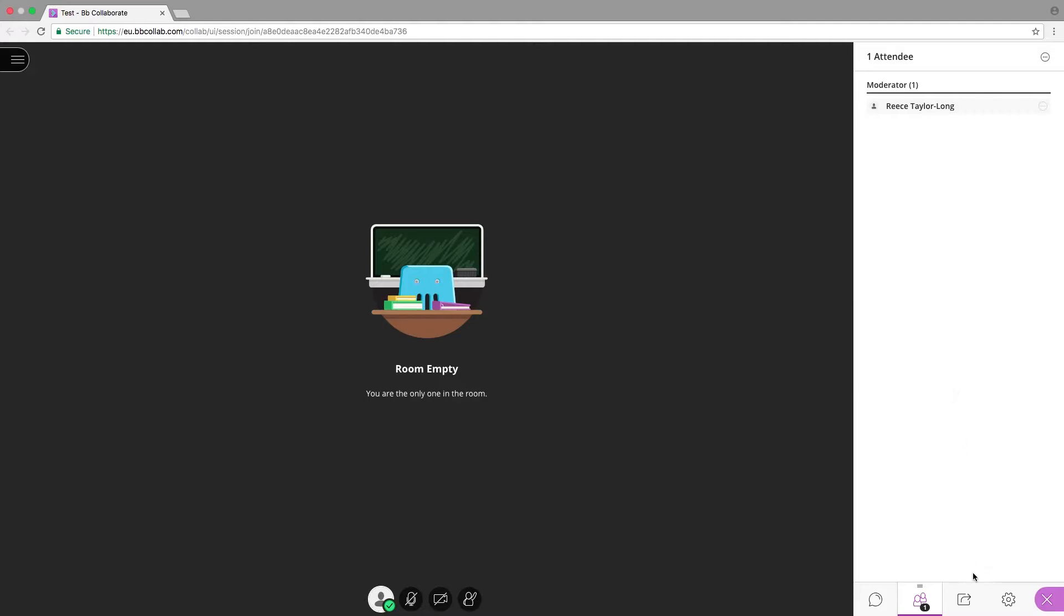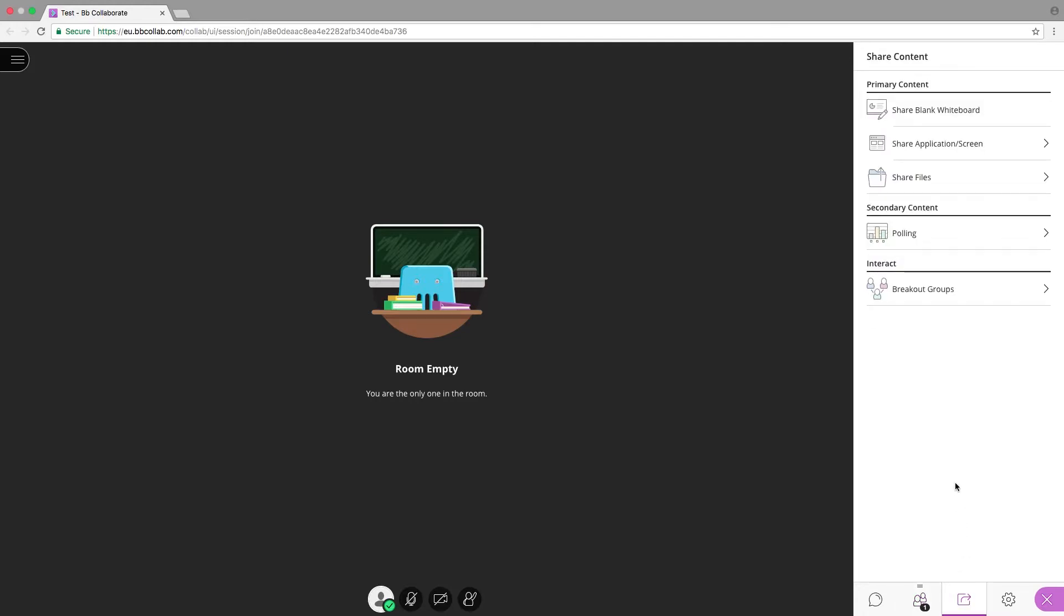The third icon offers a variety of functions to share content and bring interactivity to the session.